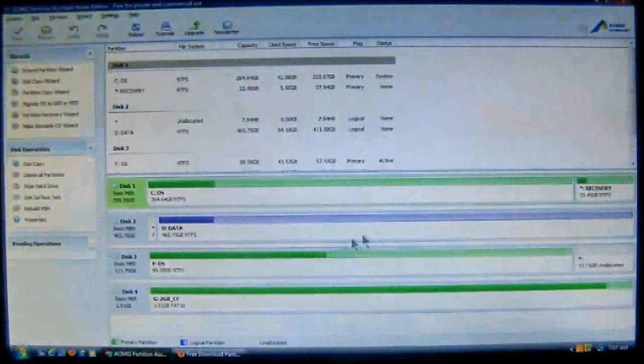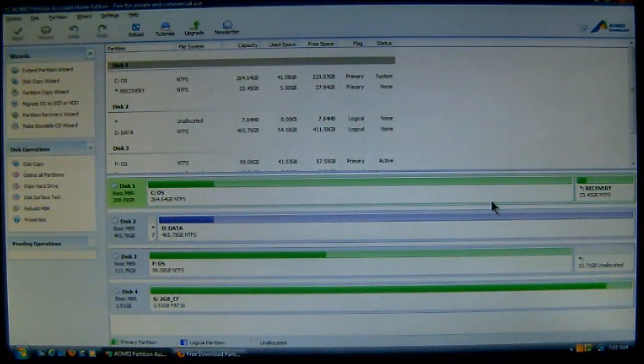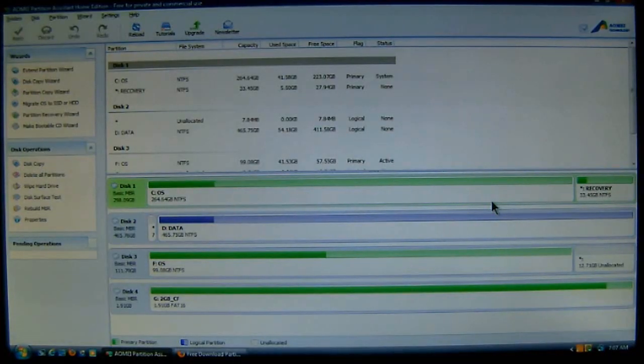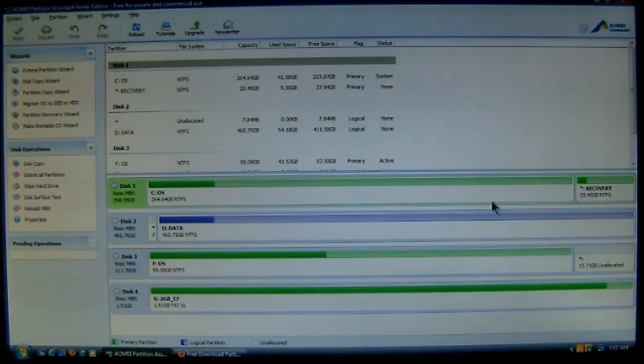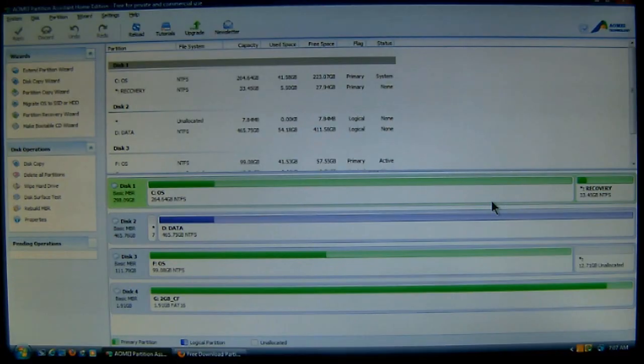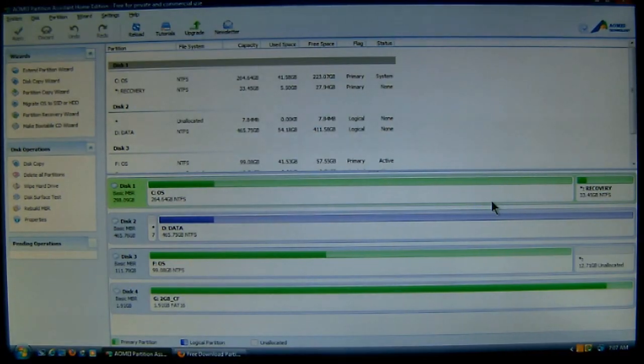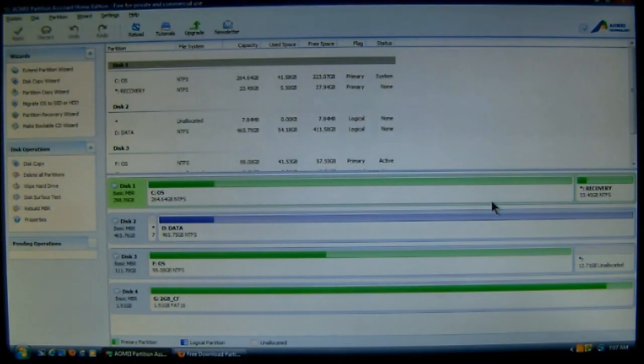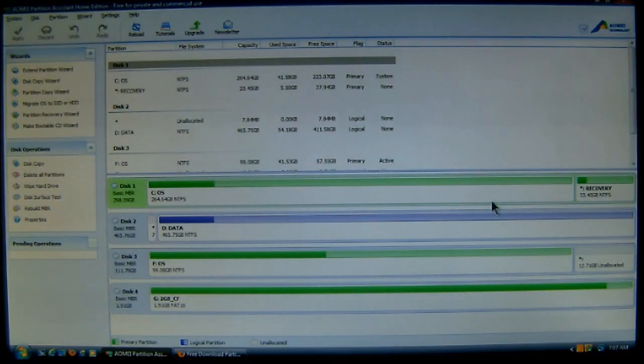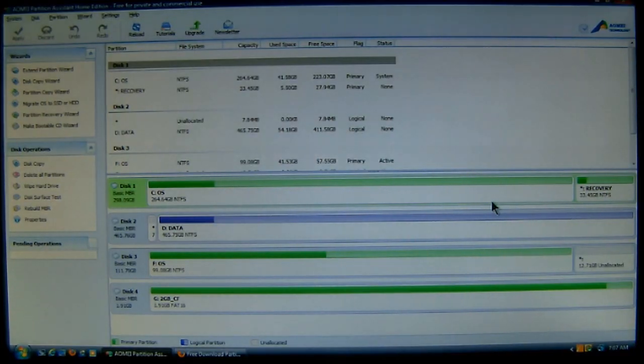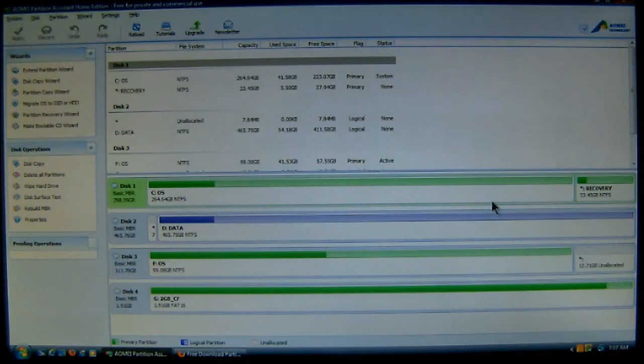Now, here's the program that I have currently running and stuff. Now, if you look at the top left hand column, or corner, up in the blue bar, you will see that it's called Partition Assistant Home Edition. And it is free for private and commercial use. Now, if you look to the left column, you'll notice it's got wizards. It also has disk copy wizards. It's got partition copies. You can migrate the operating system. It's even got a partition recovery wizard.